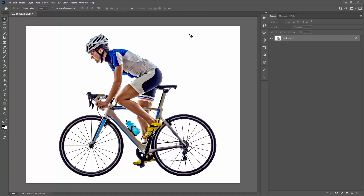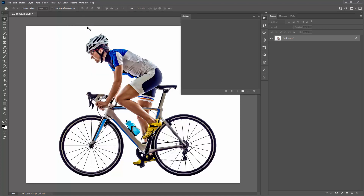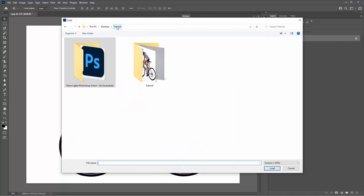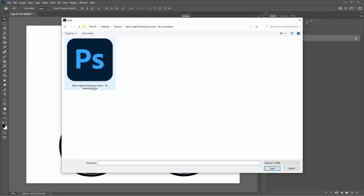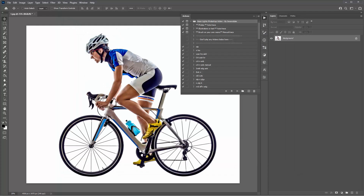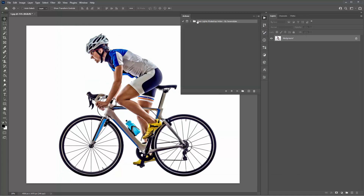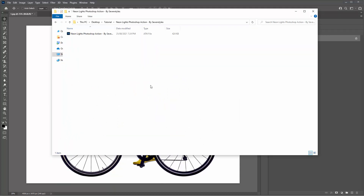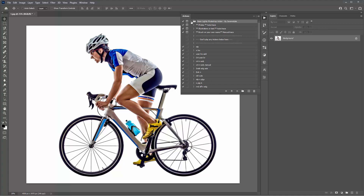So what we need to do first is load the Photoshop action. There are two ways to do that. You can go to the Window menu and go to Actions, then click on the icon and go to Load Actions. Navigate to where you downloaded the Neon Lights Photoshop action, go inside the folder and load the neon lights Photoshop action by sevenstyles.atn. Another way is to just navigate to where you downloaded the action, double click on the action file, and it will load inside Photoshop in the actions panel.